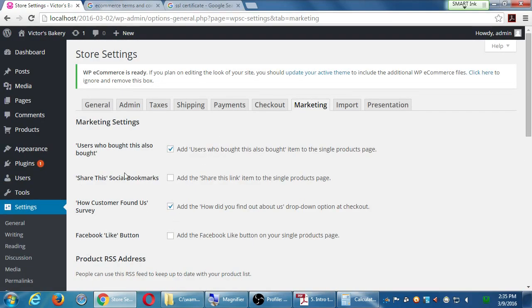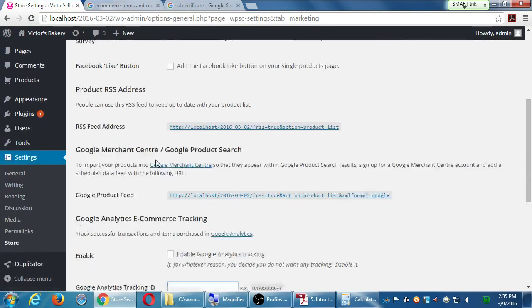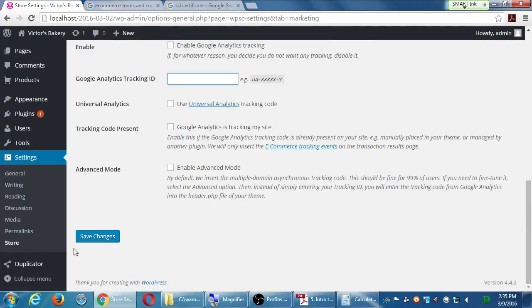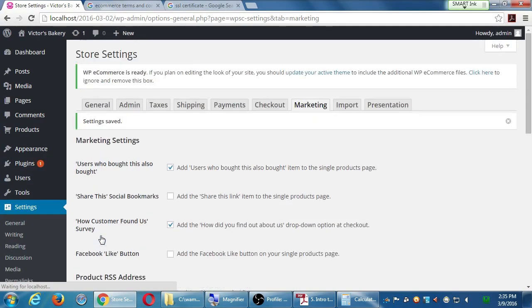I made a couple of changes here, so remember to save. Any questions on this screen?